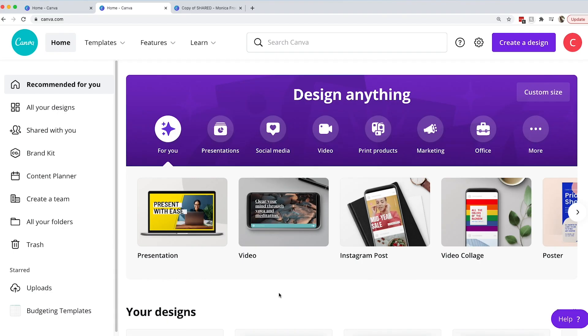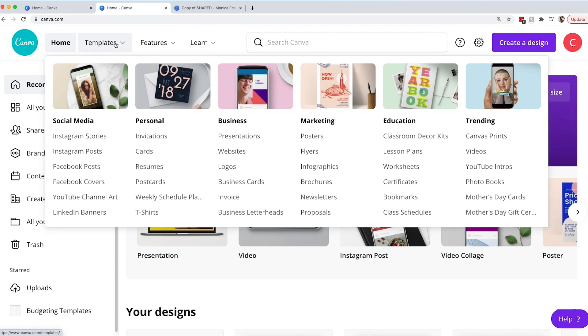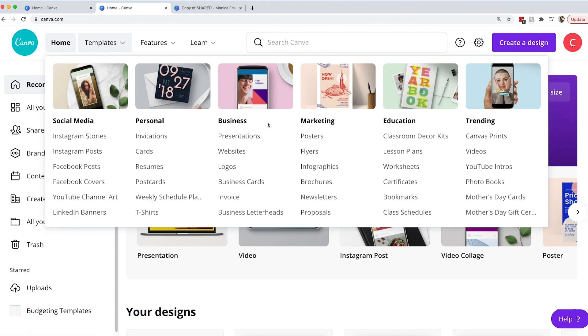One of the great things about Canva is that there are templates. This means that you don't have to start from scratch. You can use this template form up here to see all of the different options for types of things that you can design in Canva.